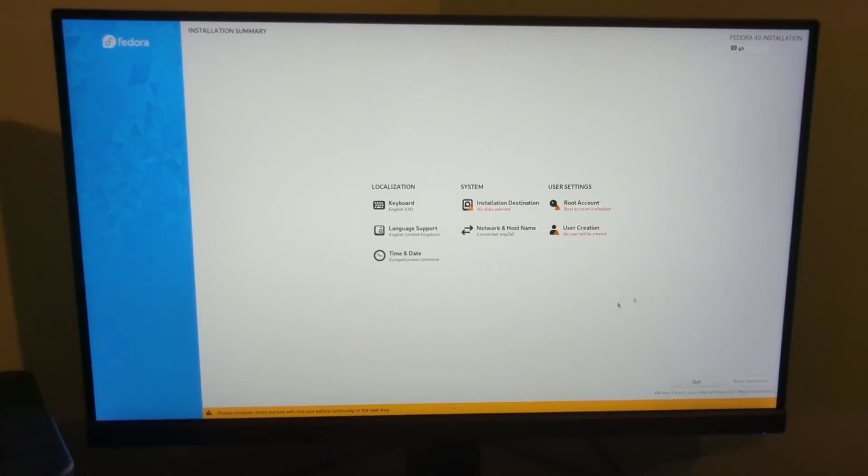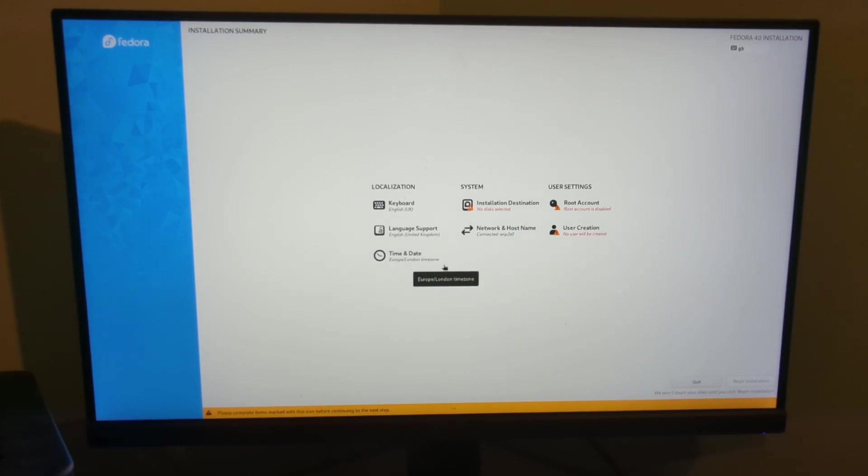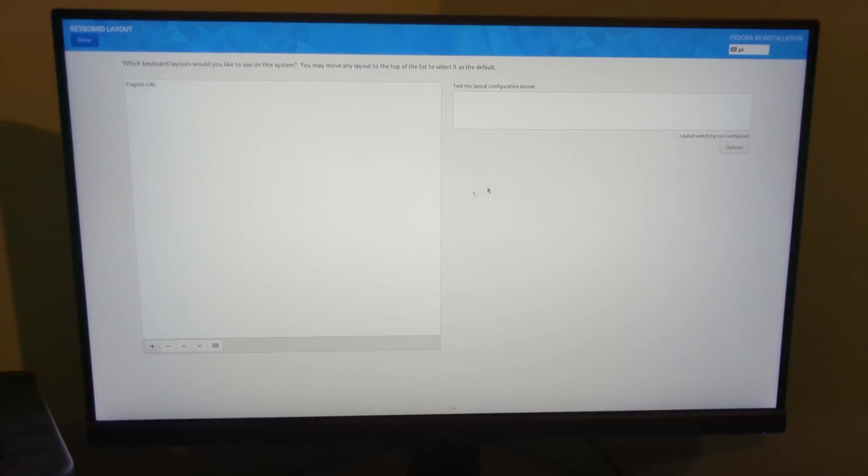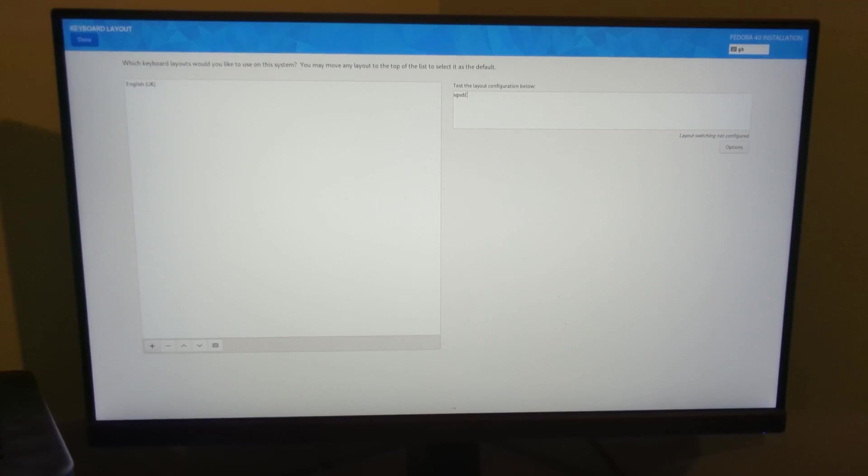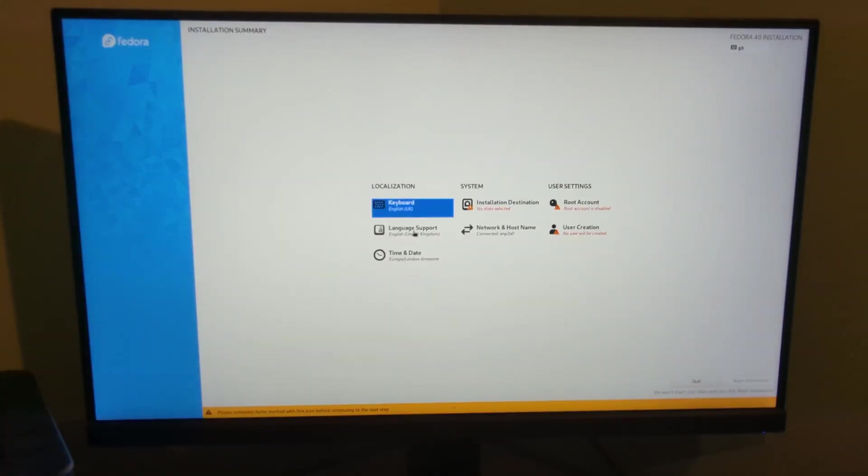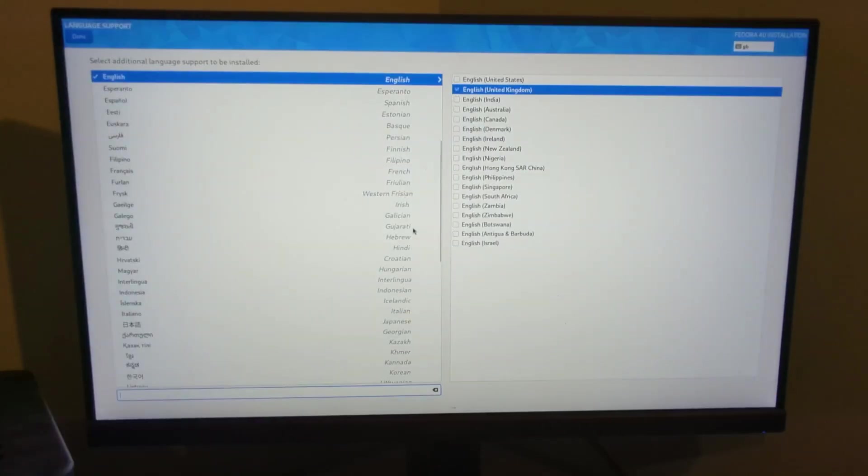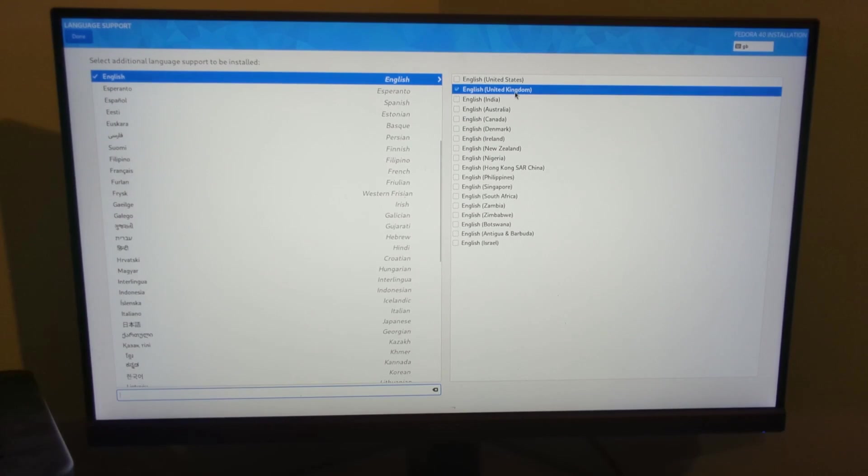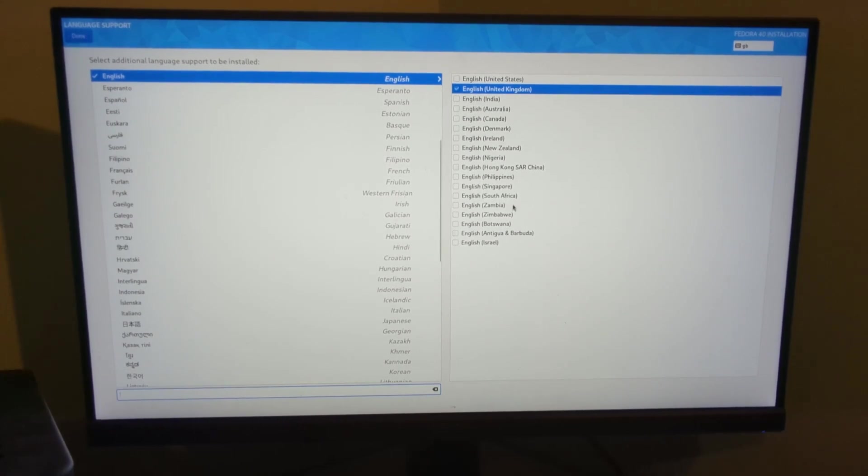We just work our way through these options. Now I hate this installer, I'm not going to change my mind on that. Keyboard layout has already selected the correct one, English UK, and I can test the layout here if I want. You can see a pound symbol comes up. Language support is picked up English United Kingdom again. Obviously if you want a different language, you have to select it.